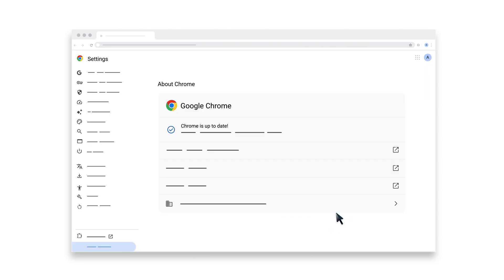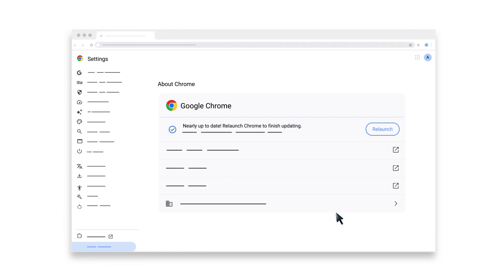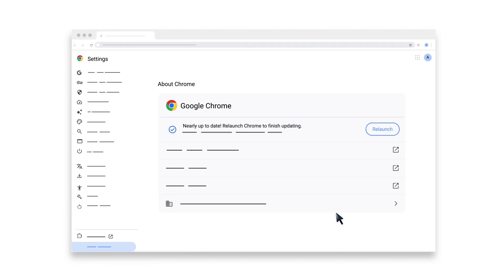Chrome will tell you if your browser is up to date. If it's not, you'll see a notification letting you know you need to relaunch your browser to complete the update. Tap Relaunch.